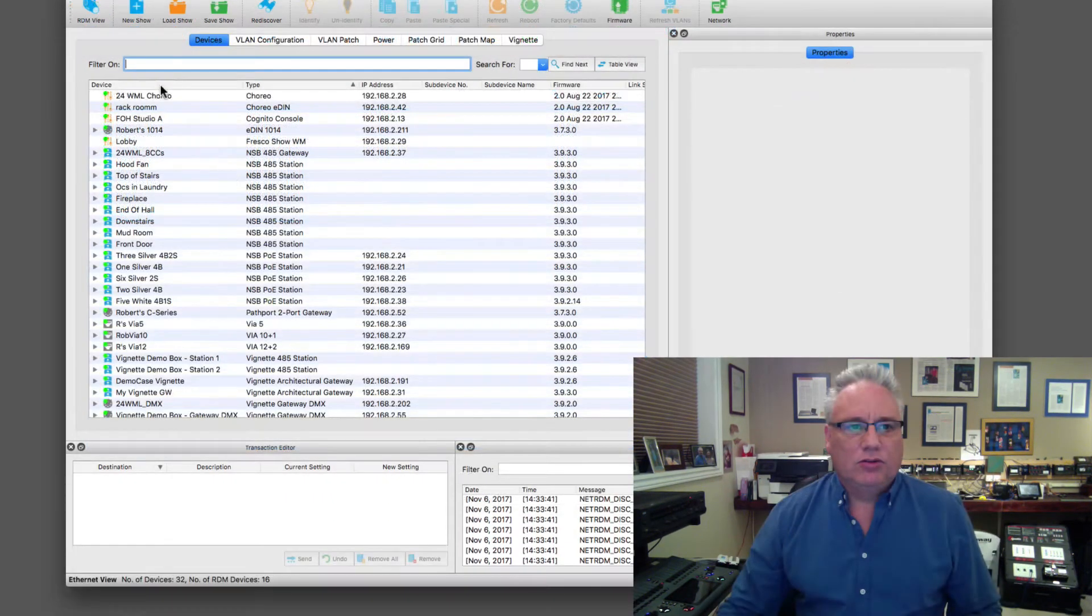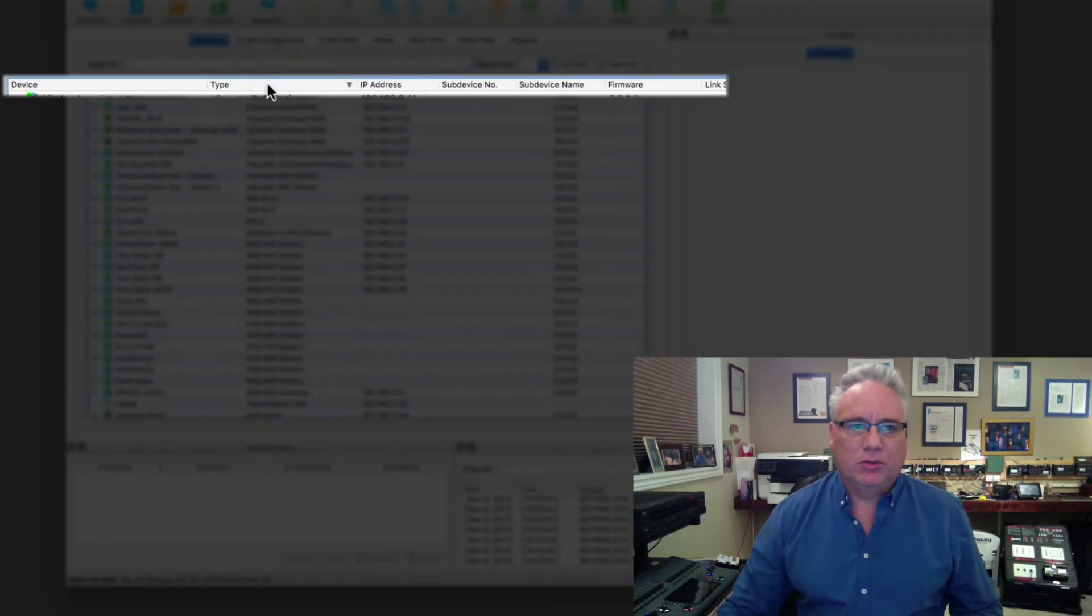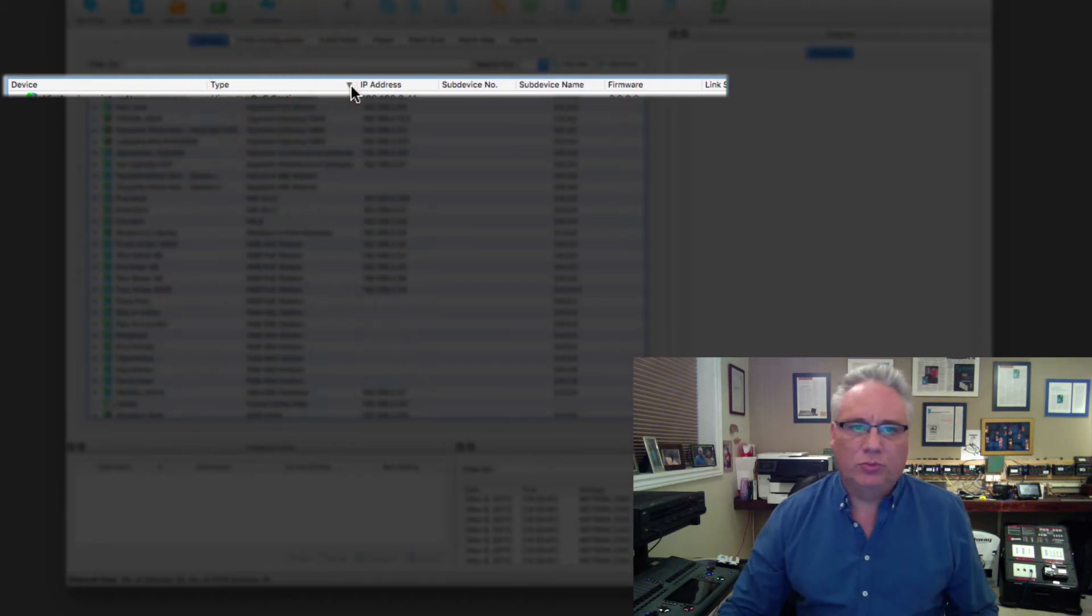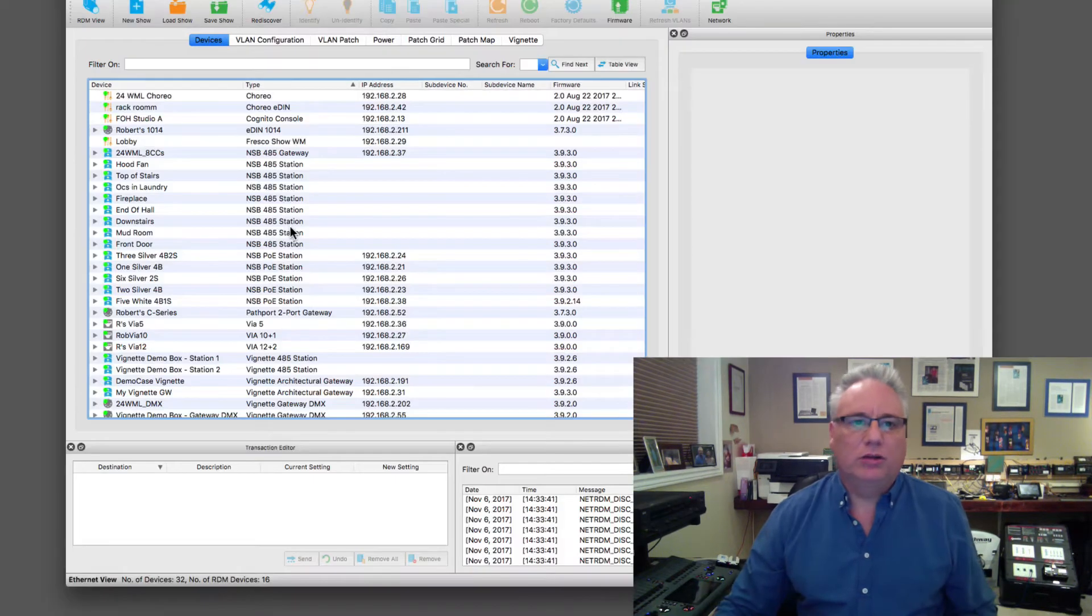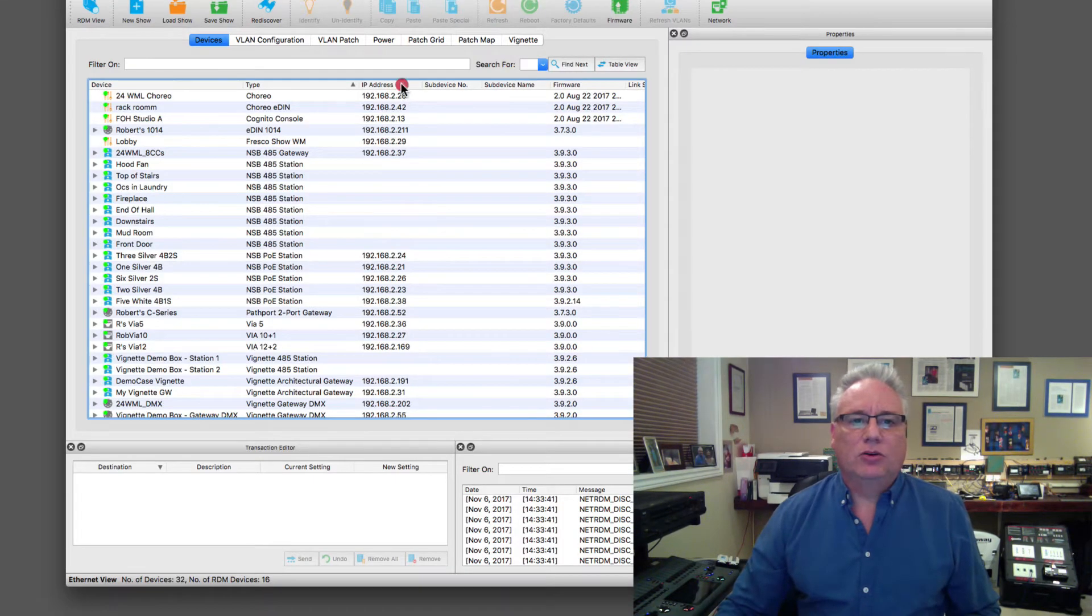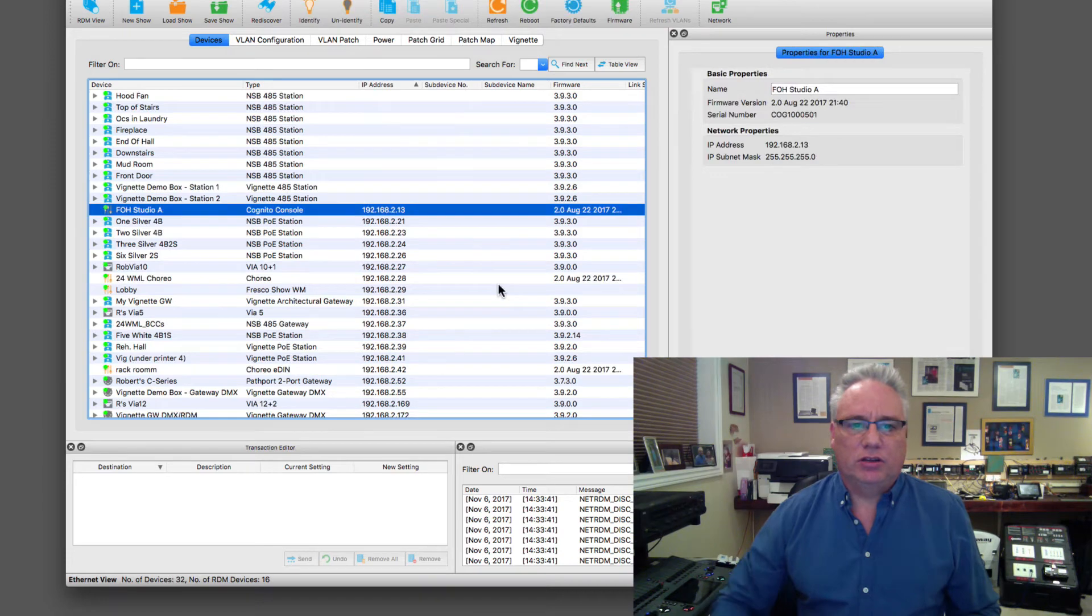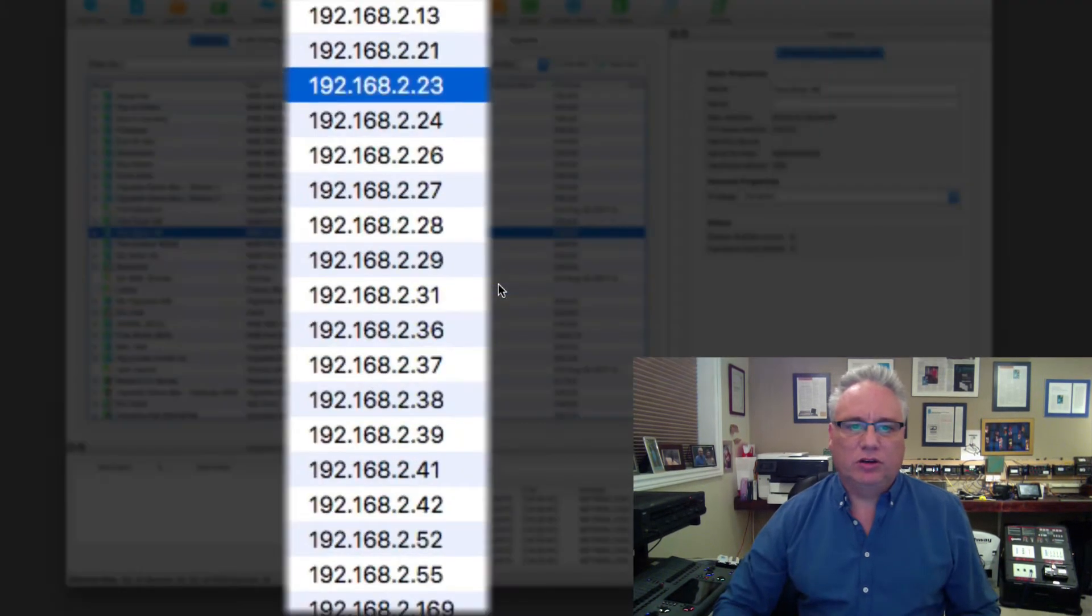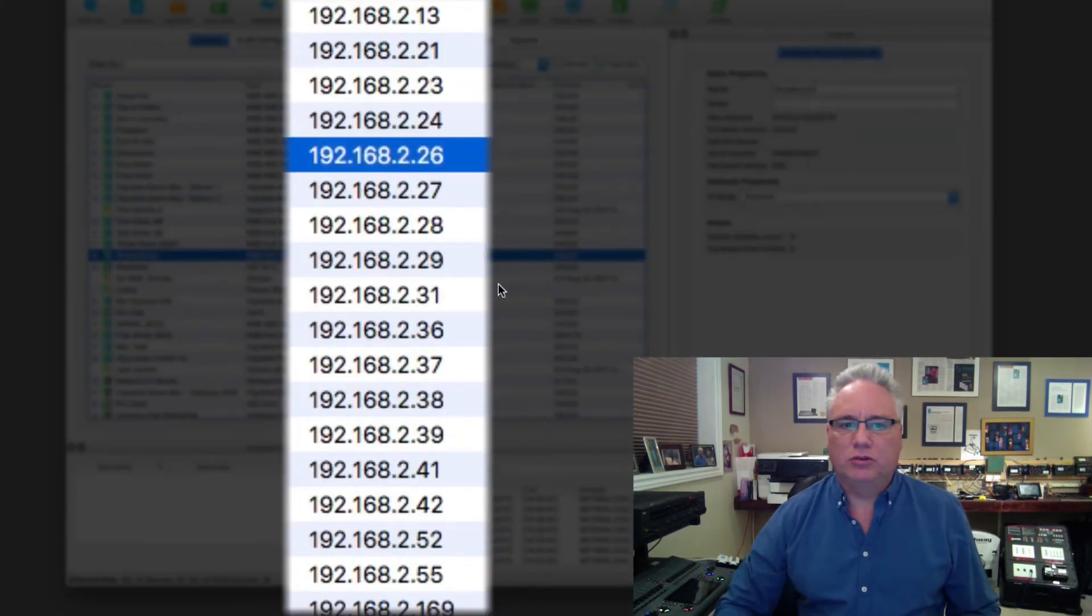So the first column is the device by name and the second column is the type. I can sort in ascending or descending order just by clicking on the title bar, and it will sort alphabetically and numerically properly. I could search by IP address and I can see how my DHCP server has allocated 13, 21, 23, 24, 26, and so on.